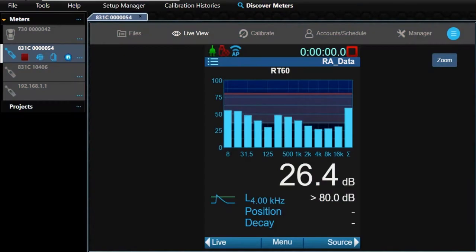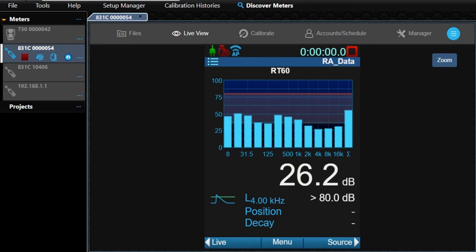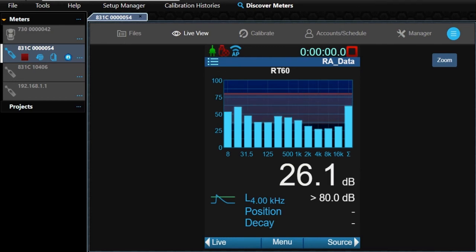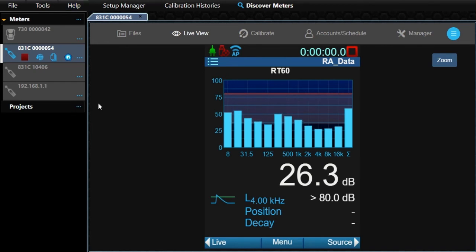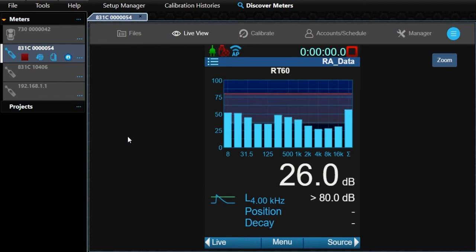With the 831C RT option, you can take reverberation time measurements. The meter has several new pages for this feature. We will visit each of them briefly to talk about their navigation. With the meter in RT60 mode, the first page we see is the live RT60 page with OBA levels displayed and an overall LEQ.